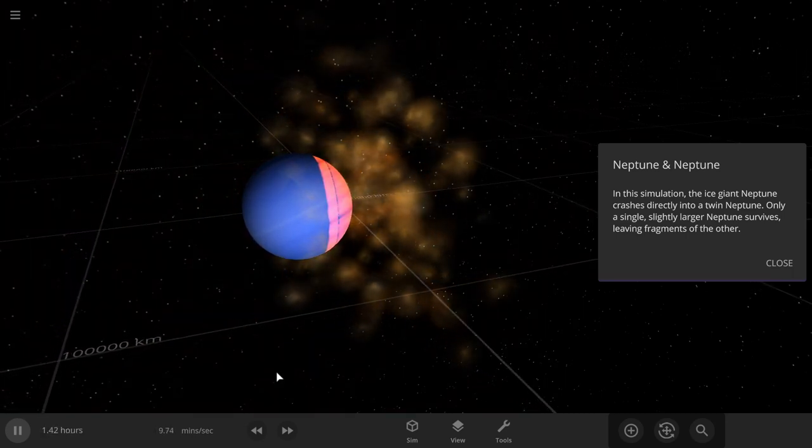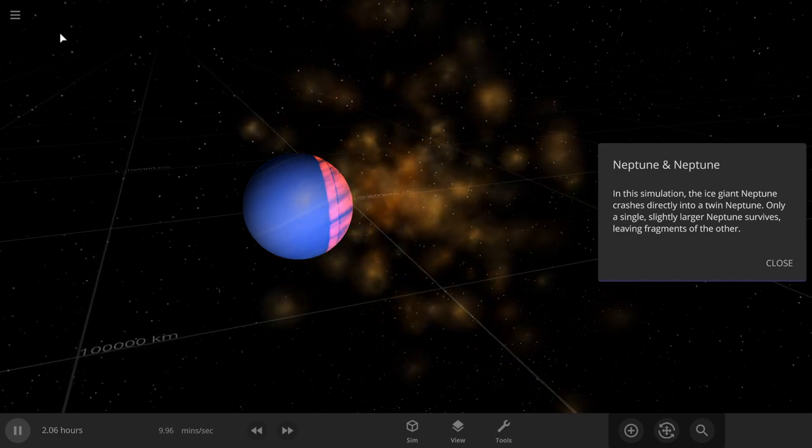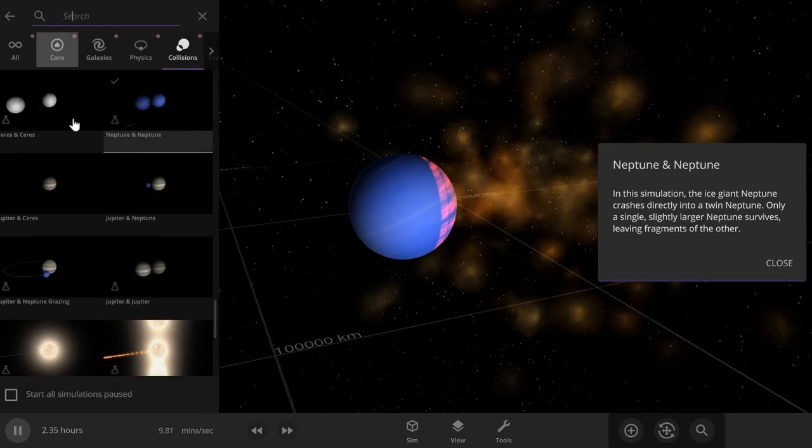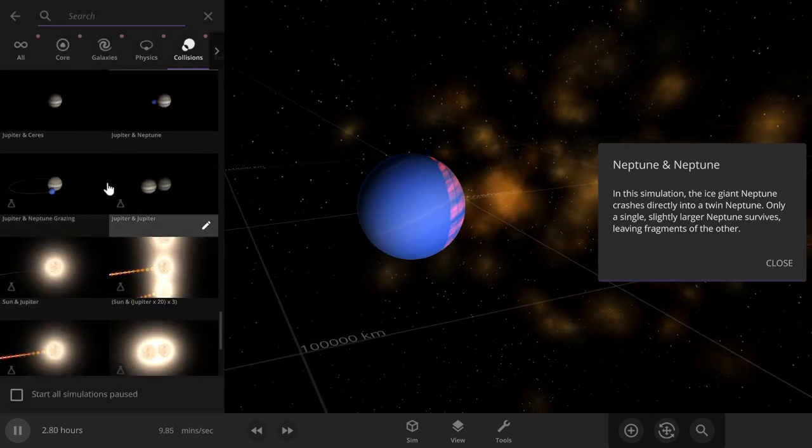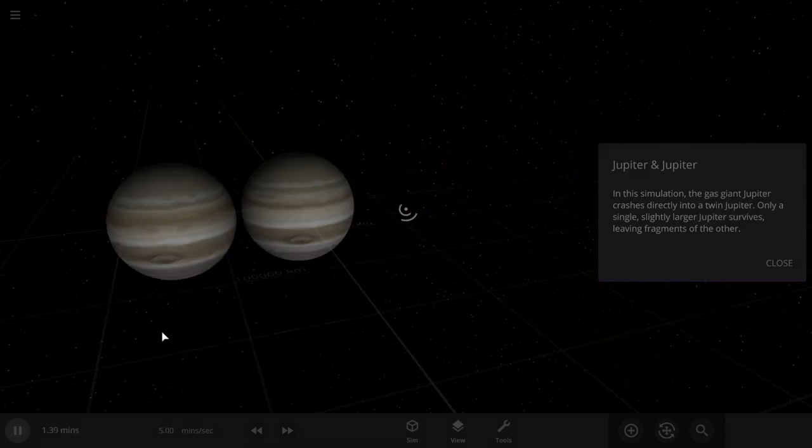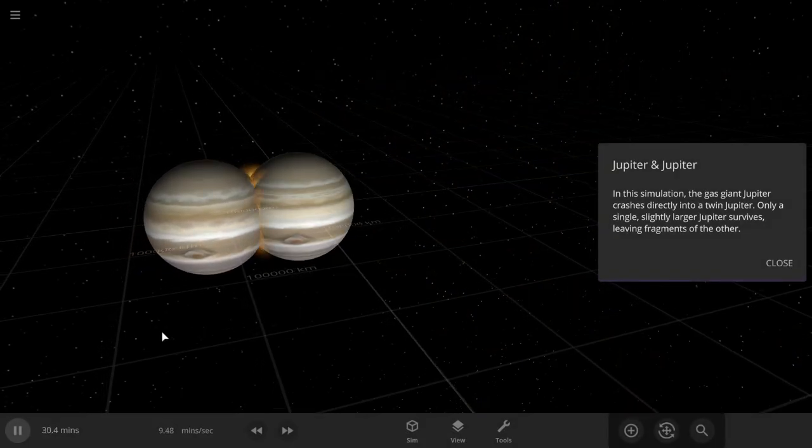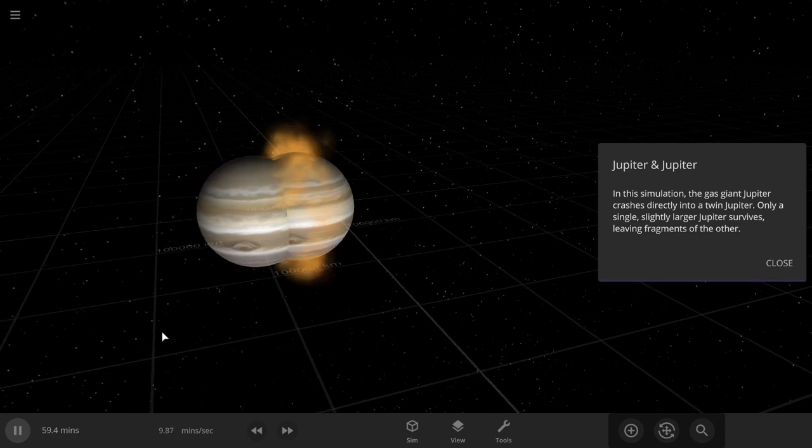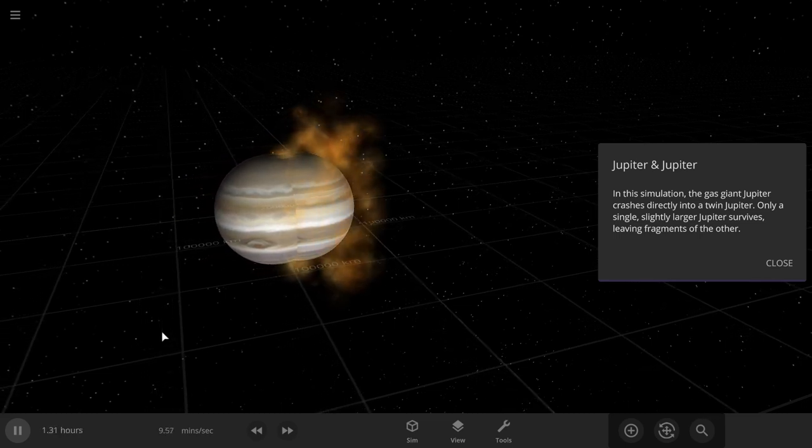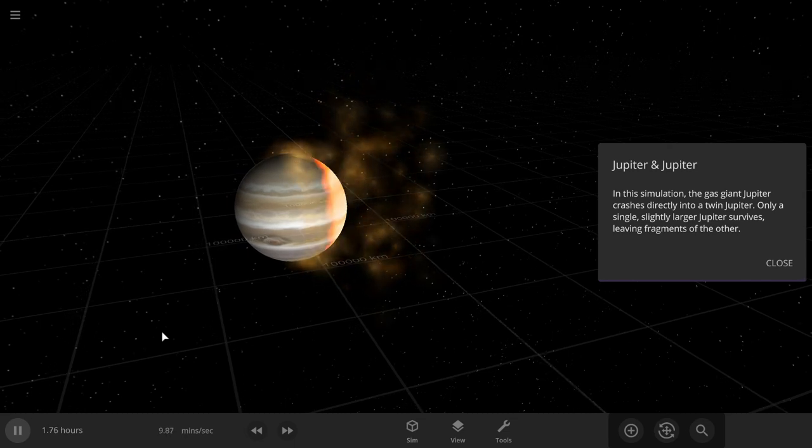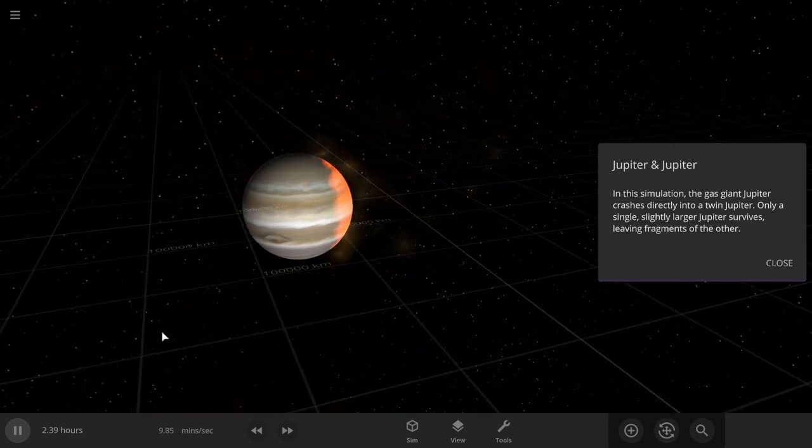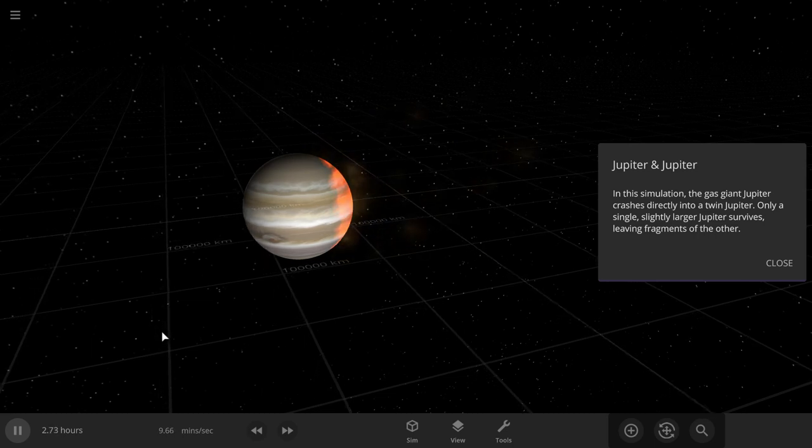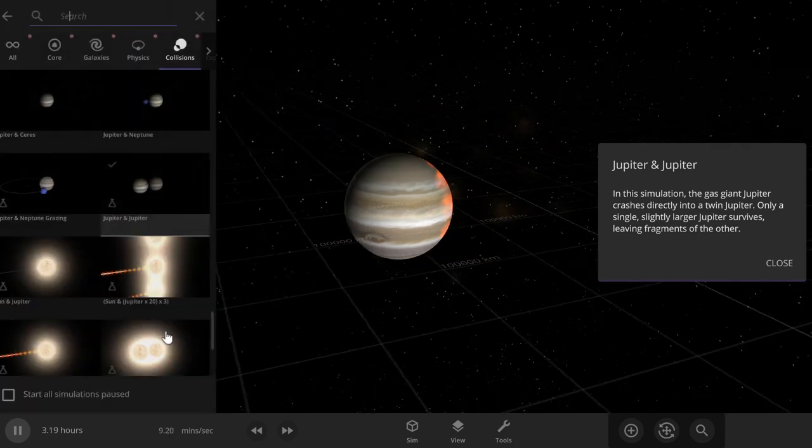I didn't get there. Okay. Jupiter and Jupiter. All the same thing happen. Well, some different happen. It kept the big spot. It just looks exactly the same other than it's obviously a bit bigger.